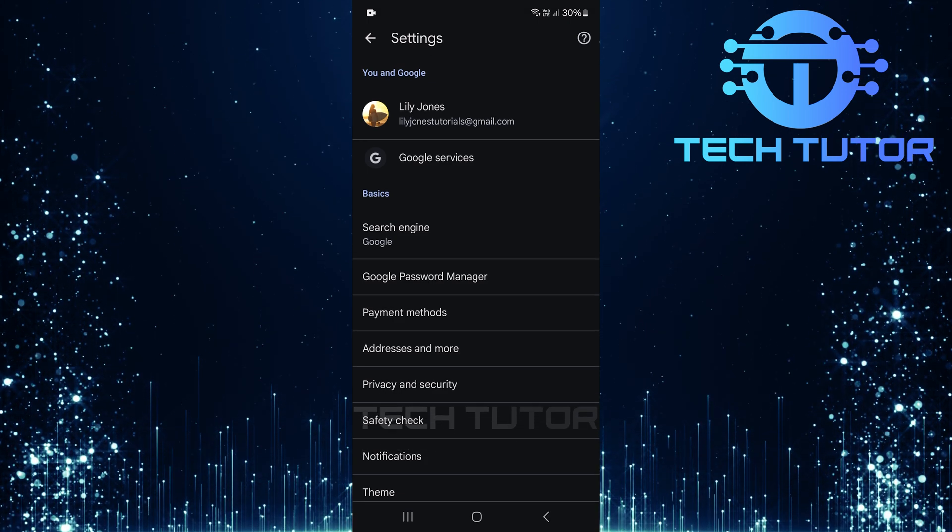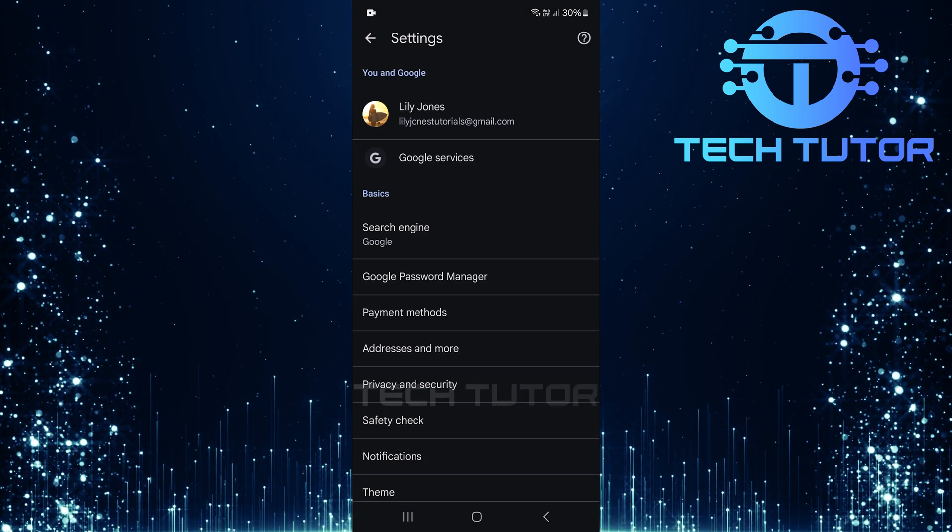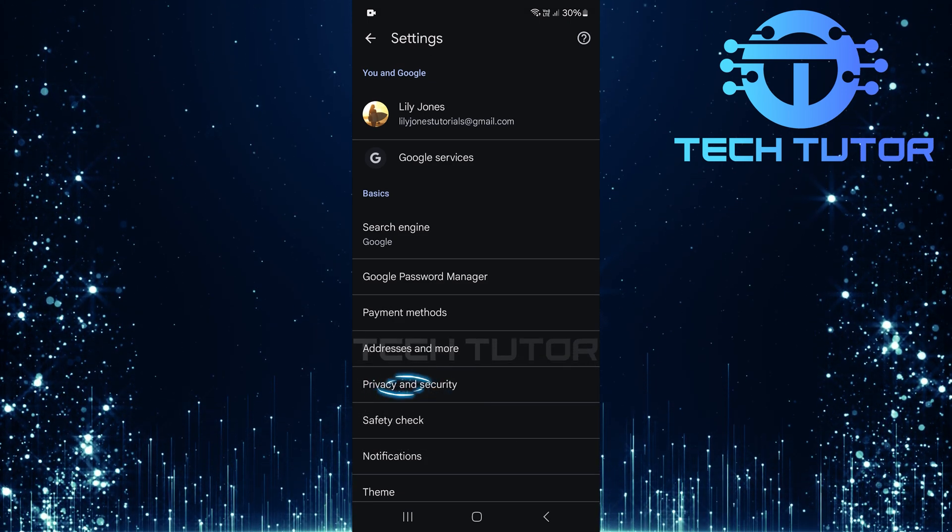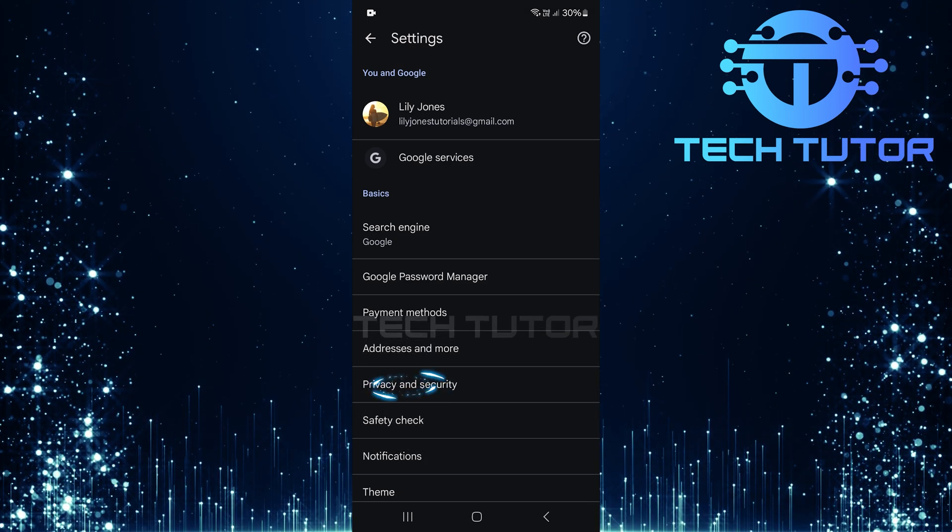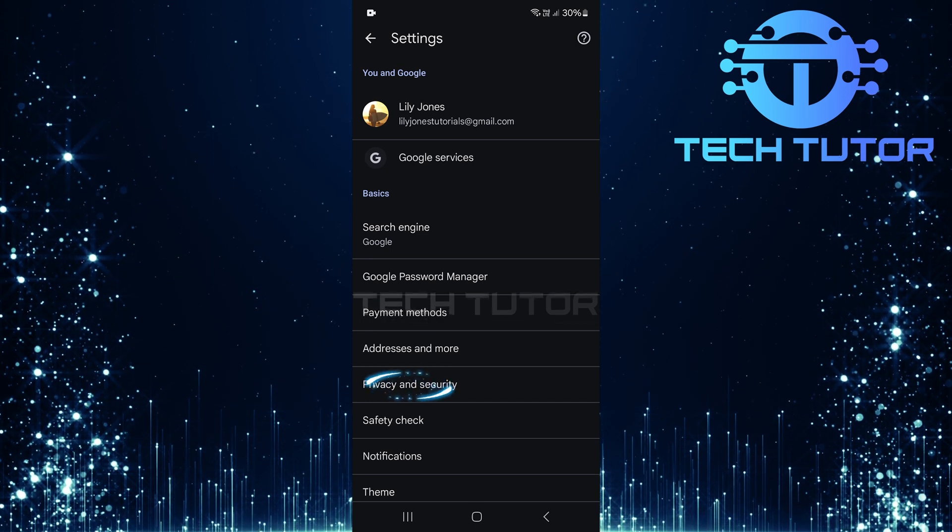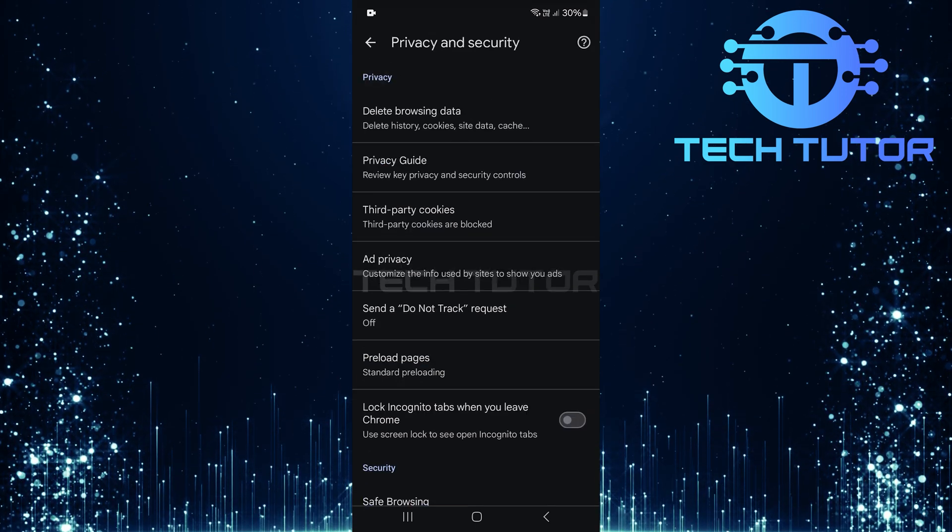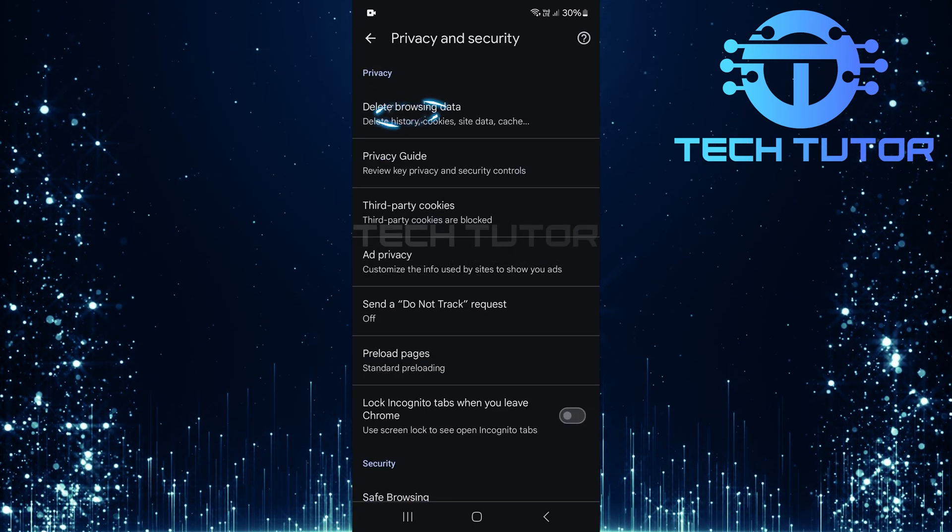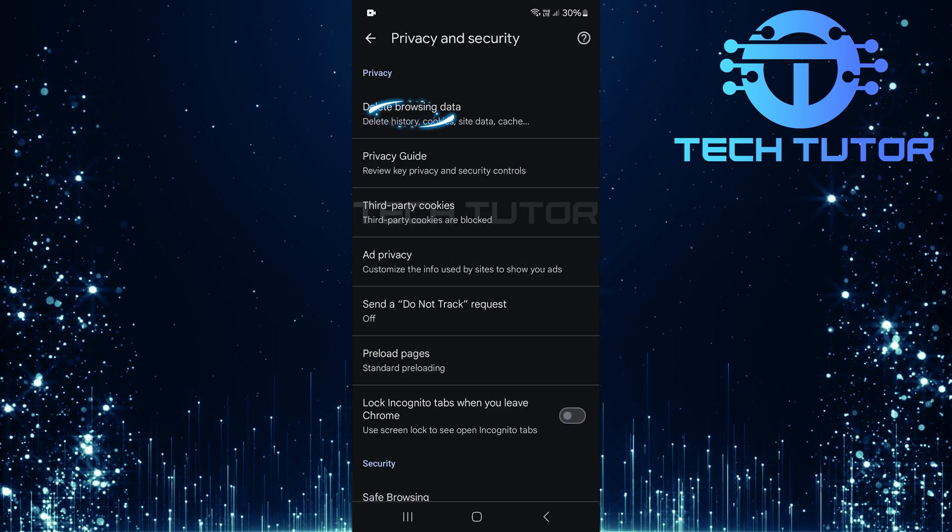Now that you're in settings, look for an option called privacy and security. Once found, tap on it. In this section, select delete browsing data.